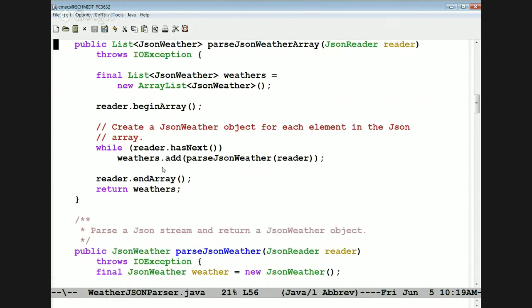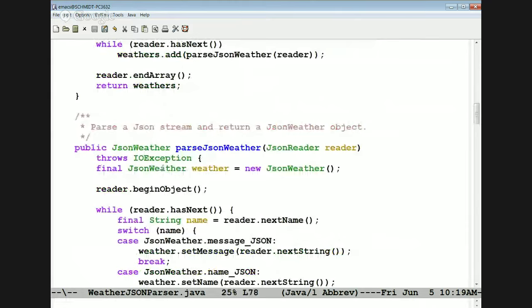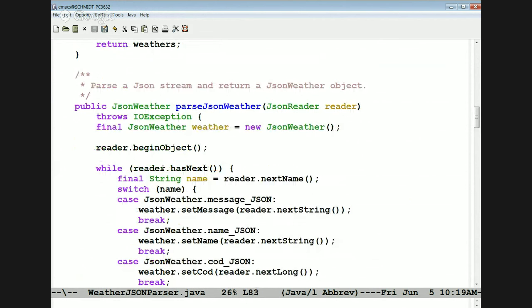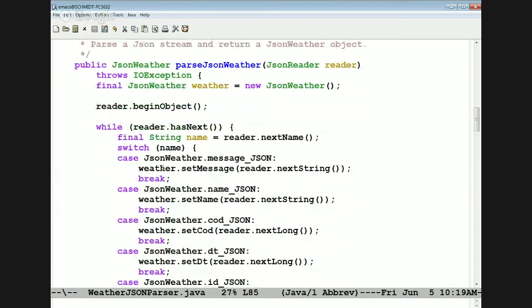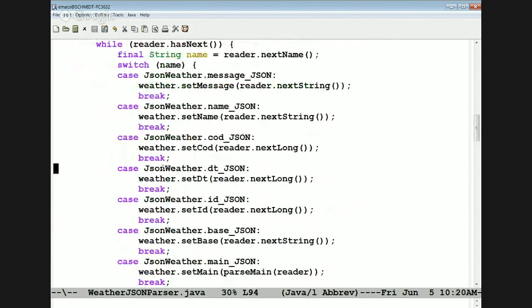Here is parseJSONWeather. All these things look very canonical — the same look and feel, walking through the JSON one element at a time and turning it into the appropriate POJO object. We come in, make a JSON Weather object, begin to read the object, and while there's still anything left, figure out the name of the next item in the JSON. Then depending on what the name is, we do a switch — that's why we have all those tags in the JSON Weather class, so we can match them.